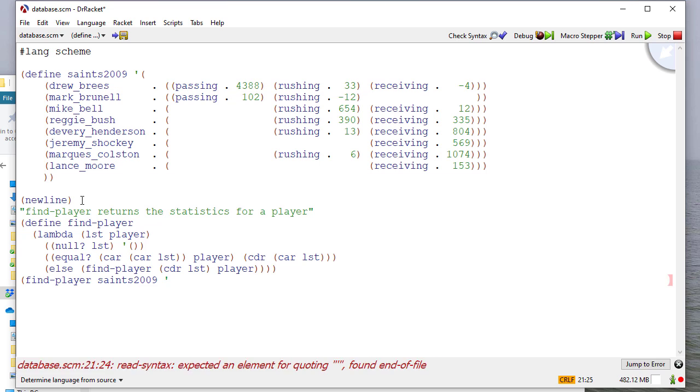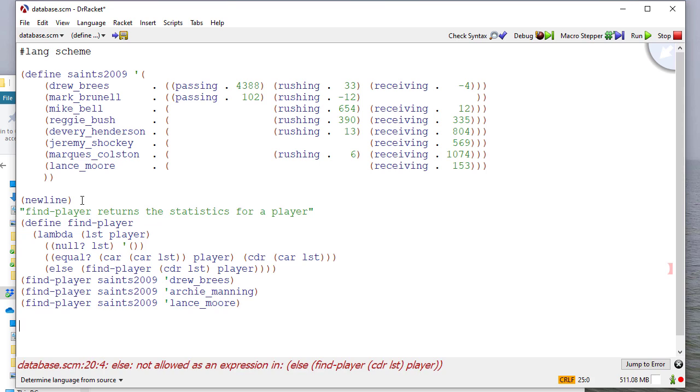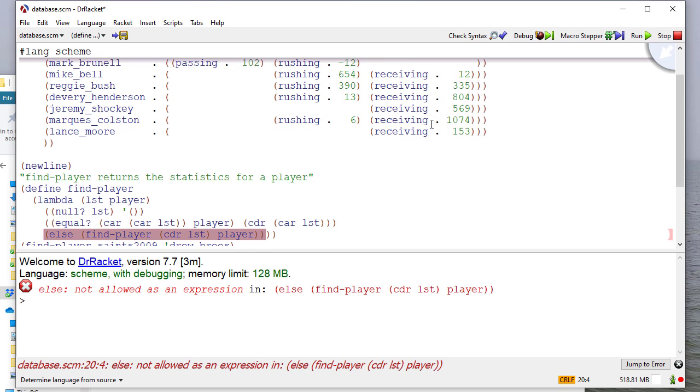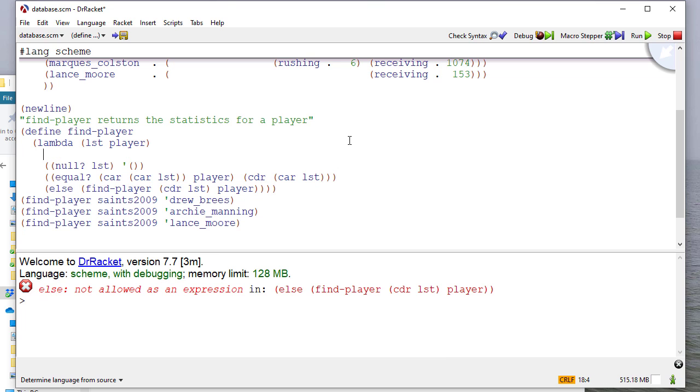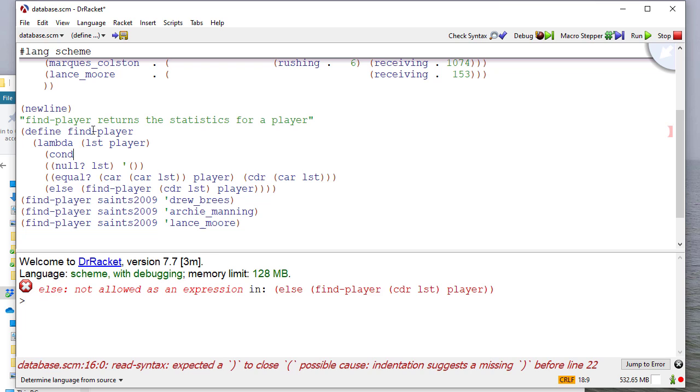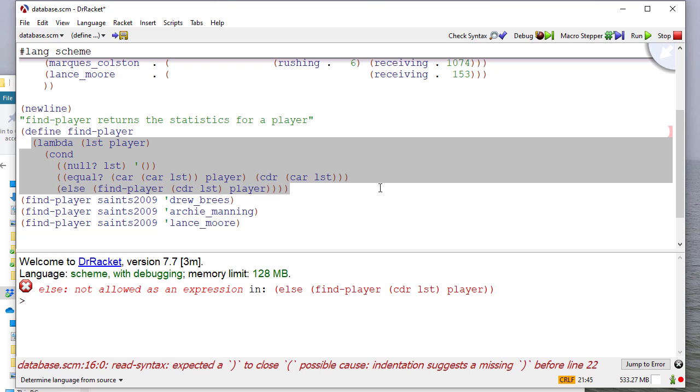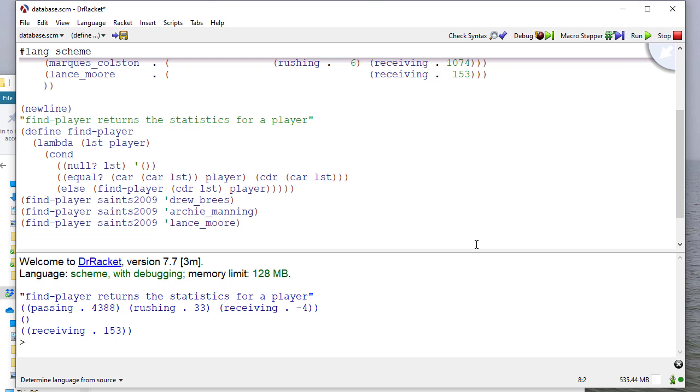And let's add some tests. Now let's run this. Oh, it looks like we have a bug somewhere. Ah, I left off my cond here. So let me reformat this. And we're missing a closing statement, so I think we should be good here. Yep. And so you can see it finds Drew Brees and Lance Moore. It doesn't find Archie Manning, so it returns an empty list there.